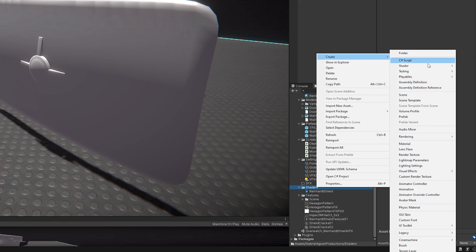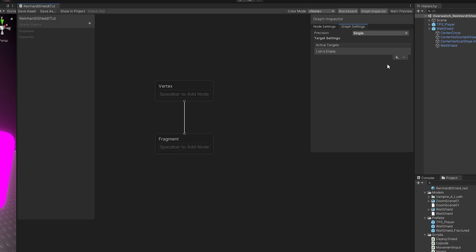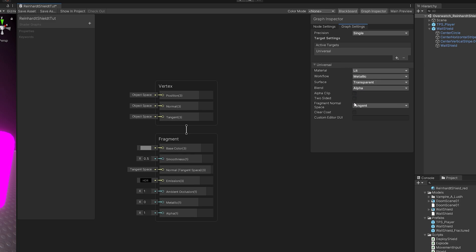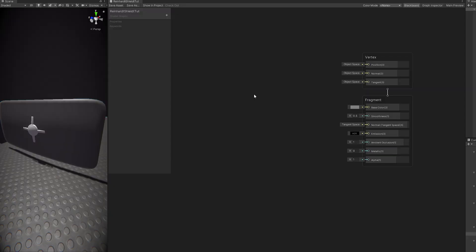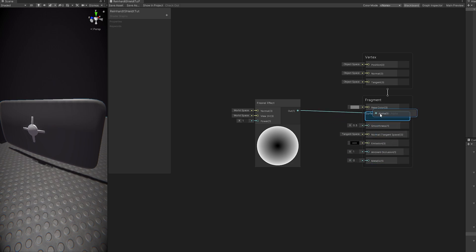So in Unity I started with a blank shader, a lit one, transparent. And from there, for the first part, I started with the Fresnel and connected to the Alpha. So it becomes transparent in the center and with some glow all around the wall.